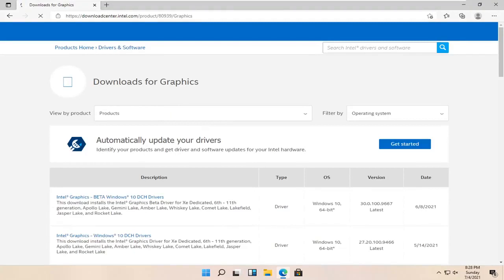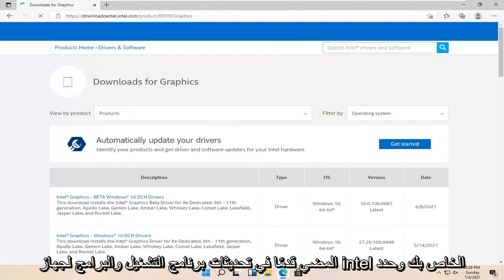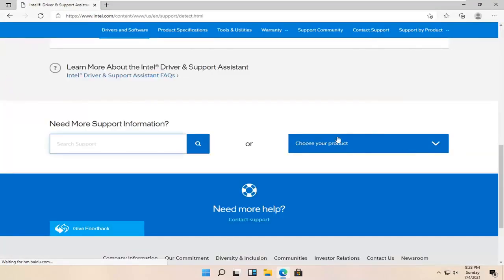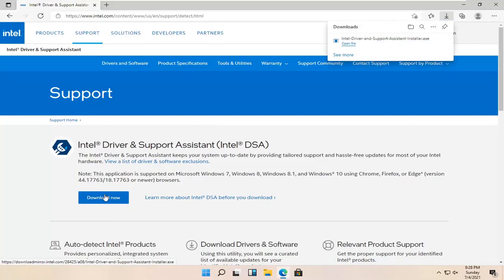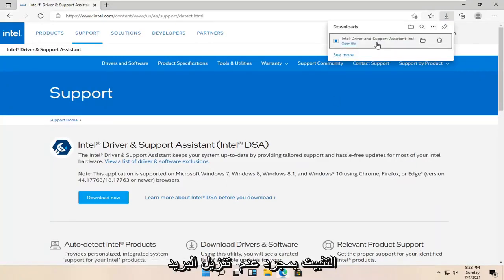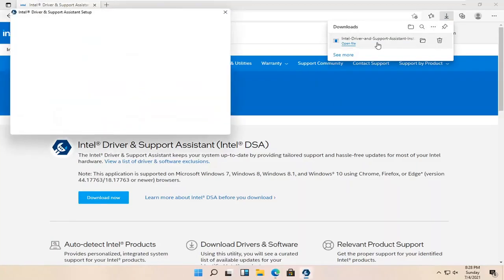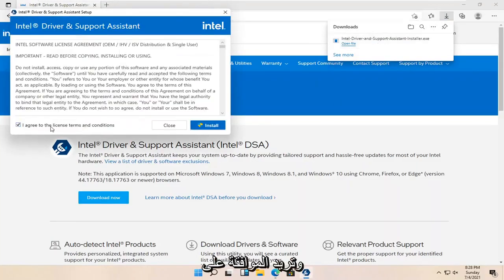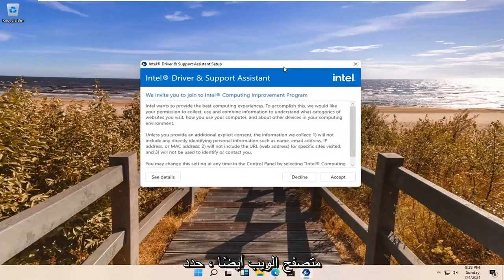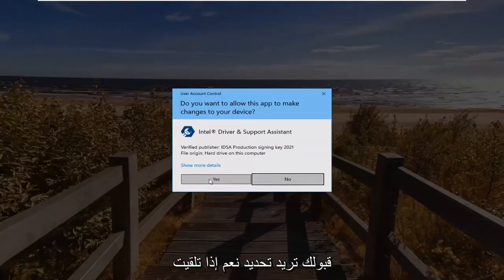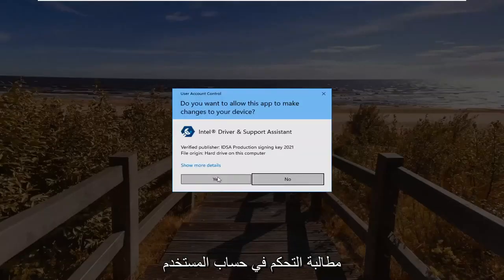We're just going to automatically update your drivers. Identify your products and get the driver and software updates for your Intel hardware. Go ahead and select the Get Started button, and then select the Download Now button. Run the installer once it's done downloading, and agree to the License Terms and Conditions and select Install. Select Accept, and select Yes if you receive the User Account Control Prompt.